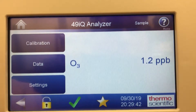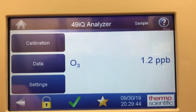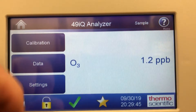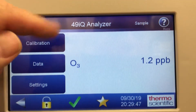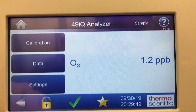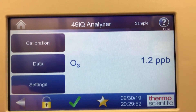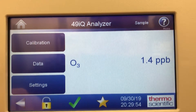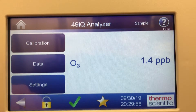Hi everyone, Jim with CDNOVA again and today we're looking at the model 49IQ Ozone Analyzer from Thermo Scientific. This unit is a dual cell — cell A, cell B Ozone Analyzer.